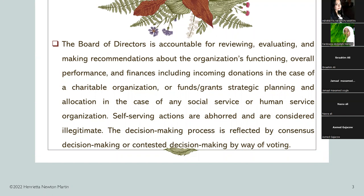The decision-making process is normally at the highest rung of the organization, carried on by the board of directors. How do they decide on things? The decision-making process can be by consensus — that is, consensus means meeting of minds — where all of them agree to a particular decision to be taken.